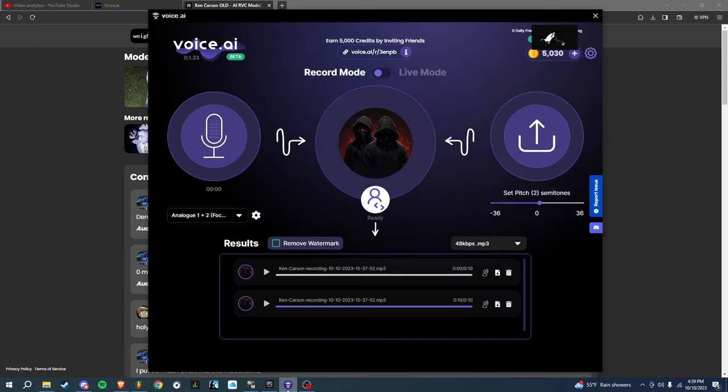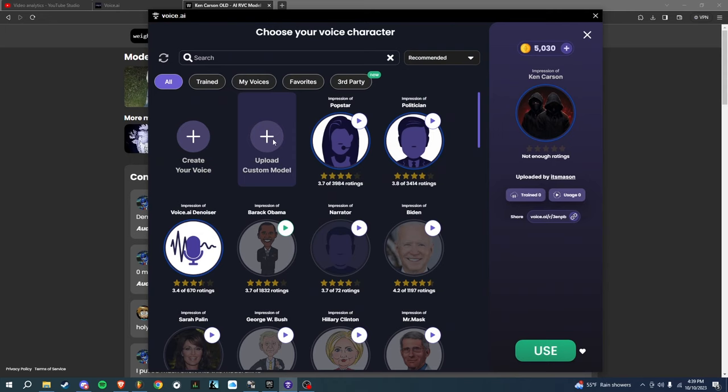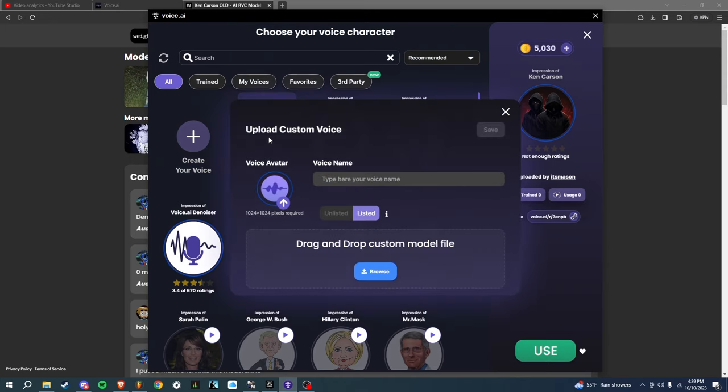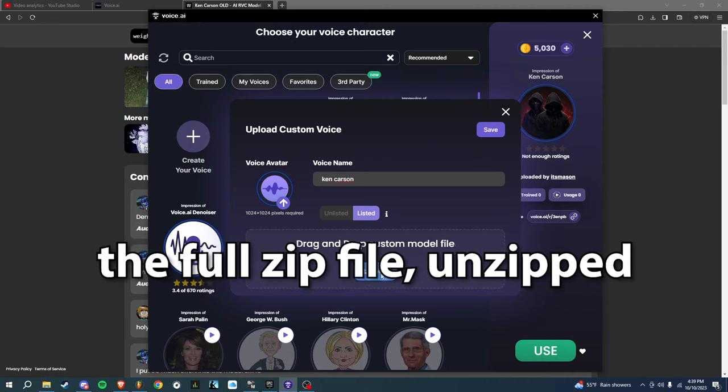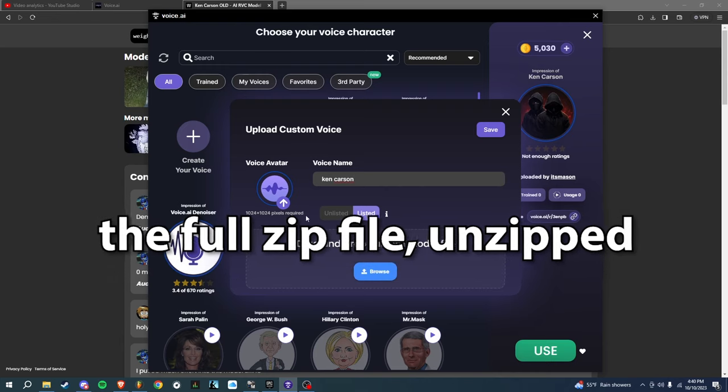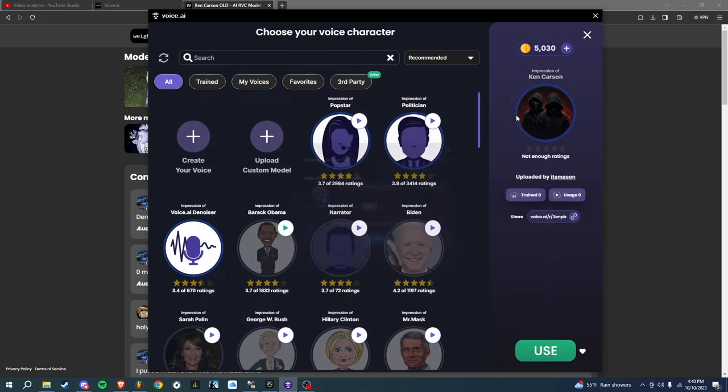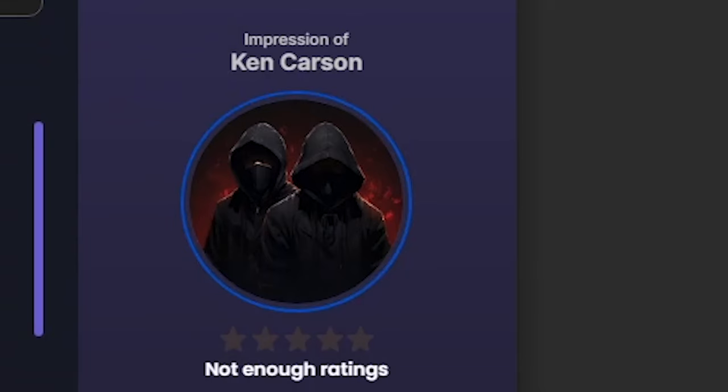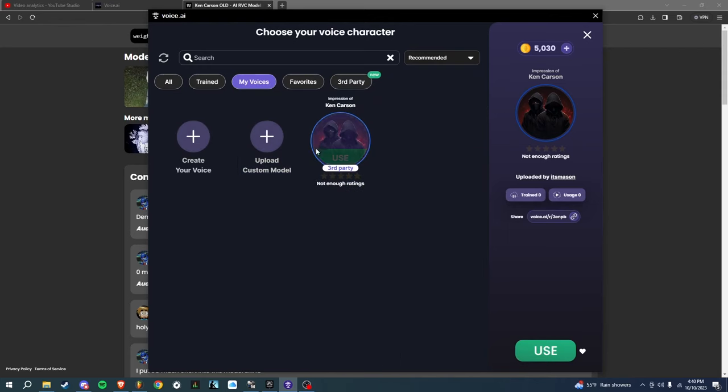Then you want to open up voice.ai. It's going to take you to a screen kind of like this and you're going to click 'Upload Custom Model'. It's going to let you create a name, so you're going to say 'Ken Carson'. Drag and drop the custom model file—this is your zip—or you could click browse to get your zip right here. Then pick a picture for Ken Carson. I already made one, it looks like this. My voices are right here, and then you click 'Use'.